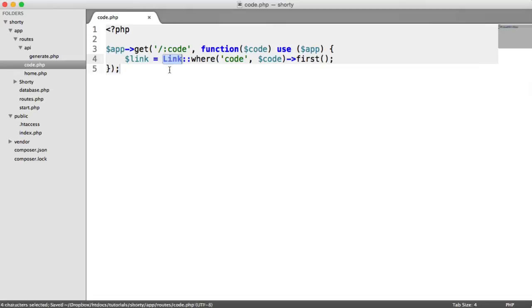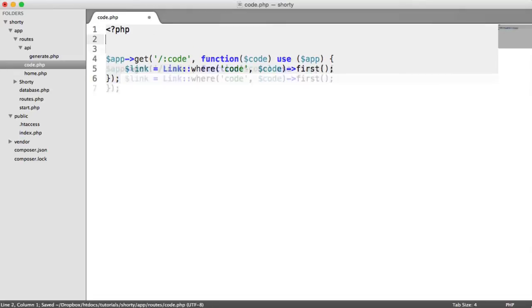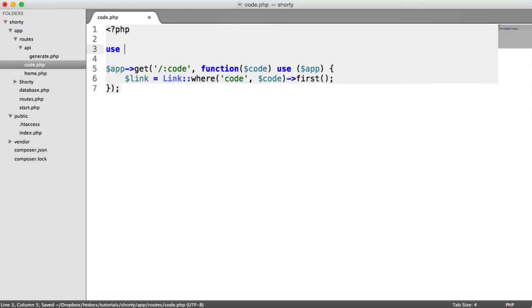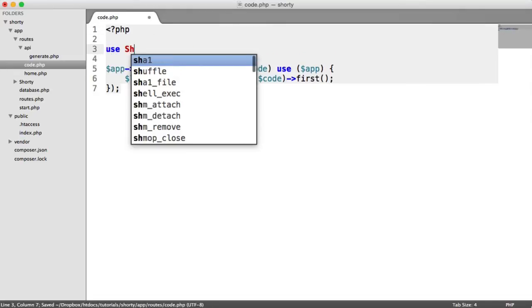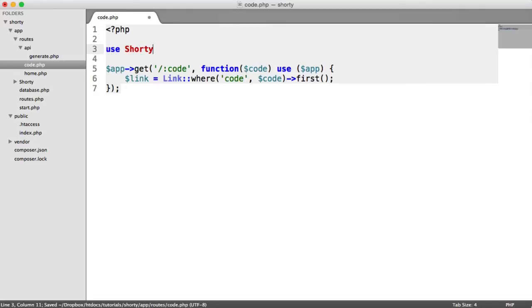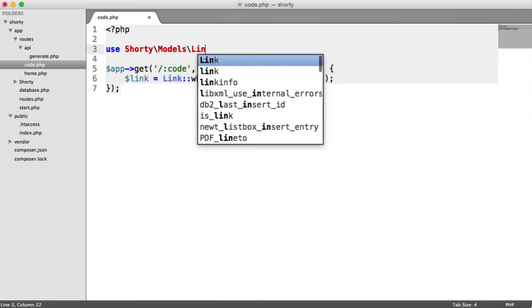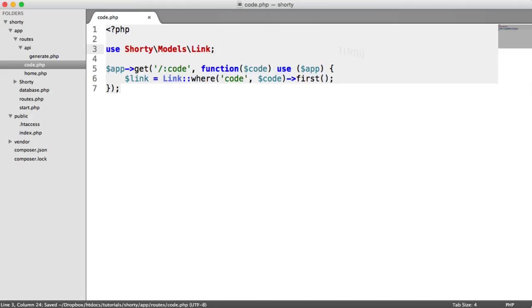Now, this isn't going to work, remember, because we need to import our namespace. And that's under shorty, models, link.